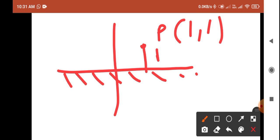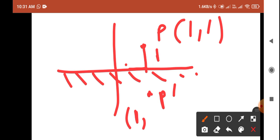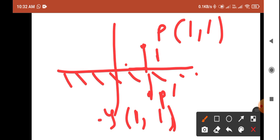The plane mirror will form the image at the same distance on the opposite side. To reach point P dash from the origin, you move one unit in the x direction and one unit downward. Moving downward means y becomes negative. So the reflection of point P about the x-axis is one comma minus one. In this way we can calculate reflections.